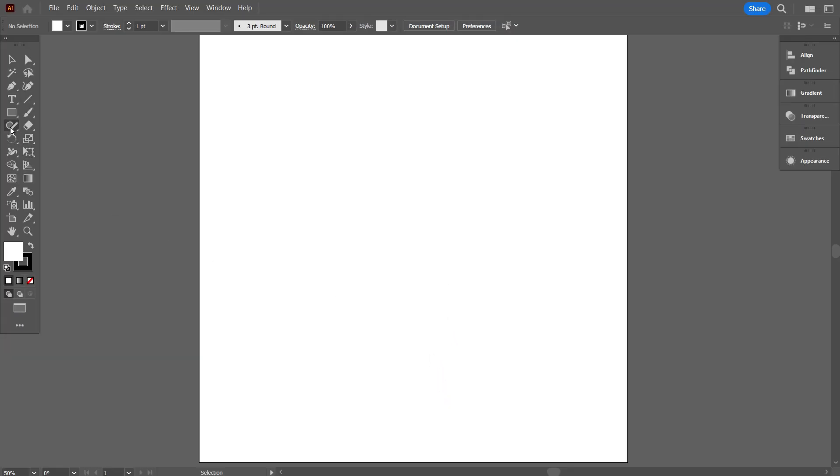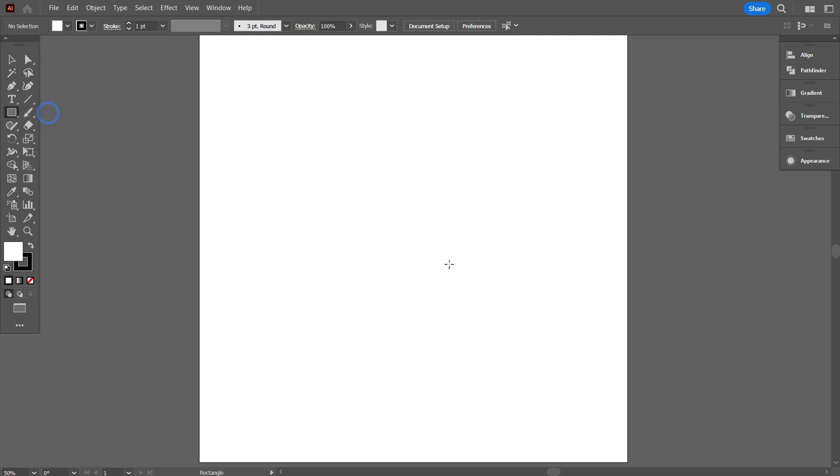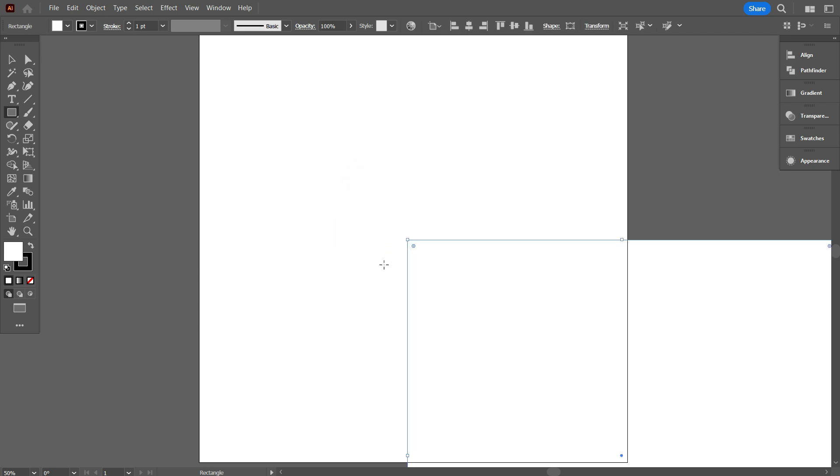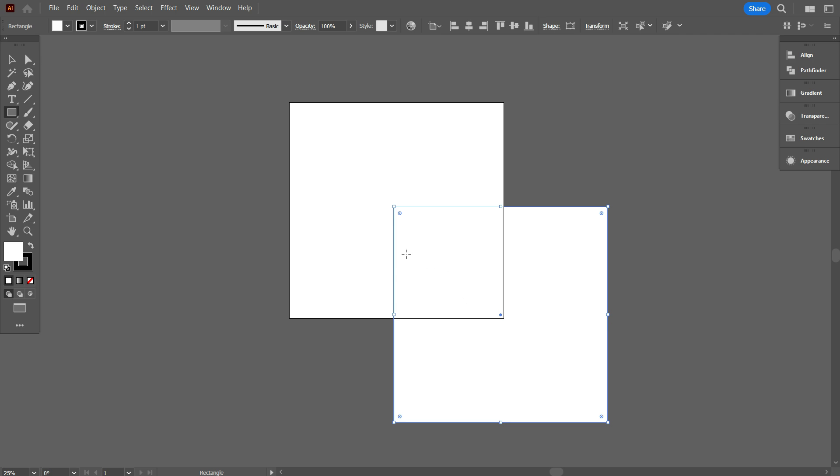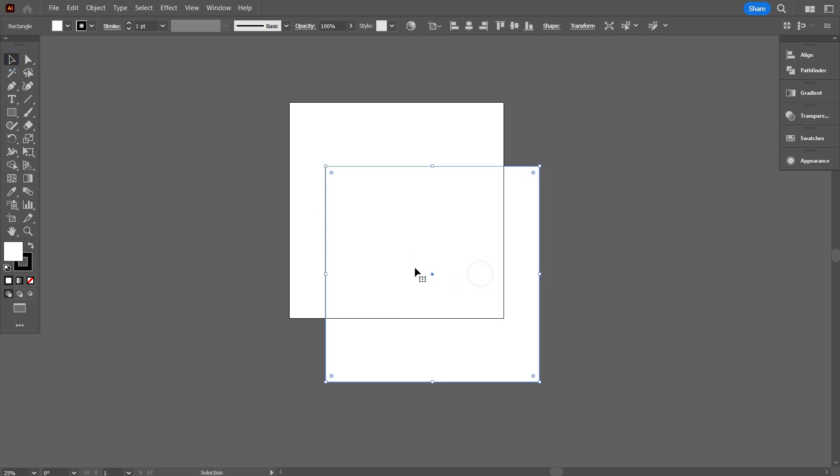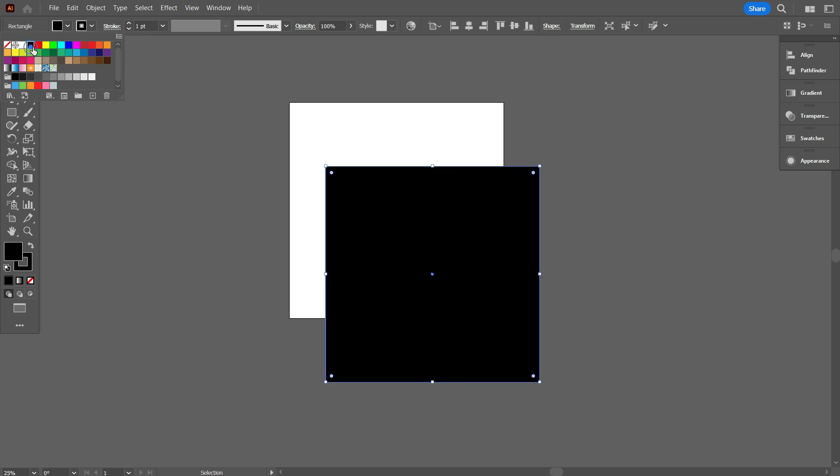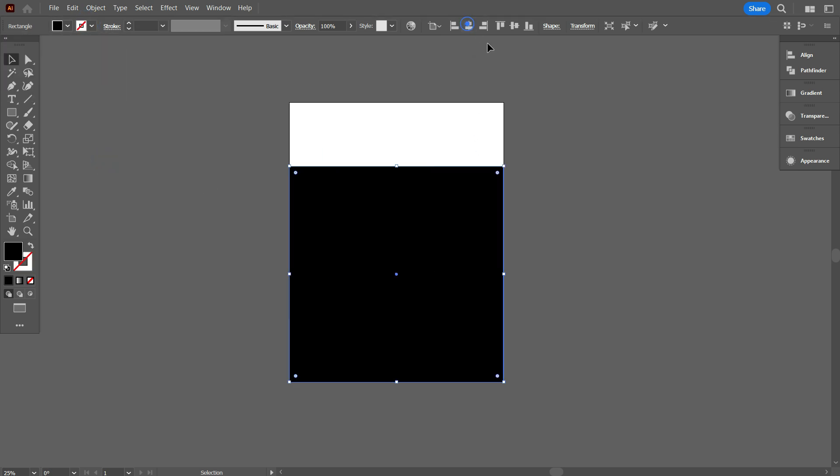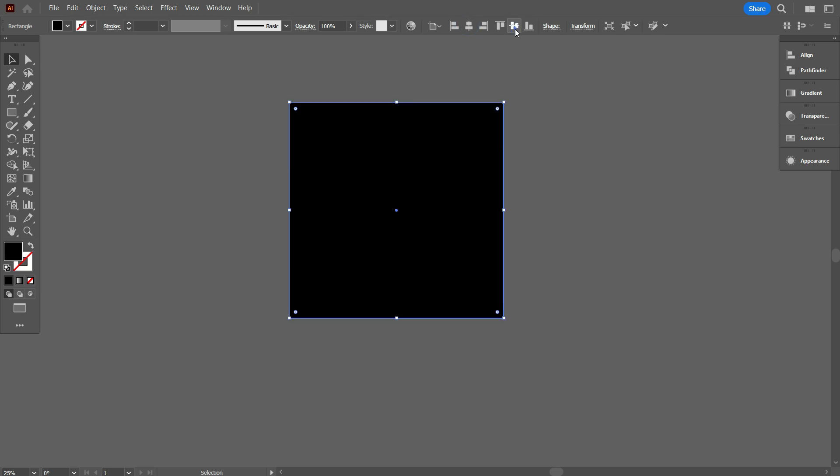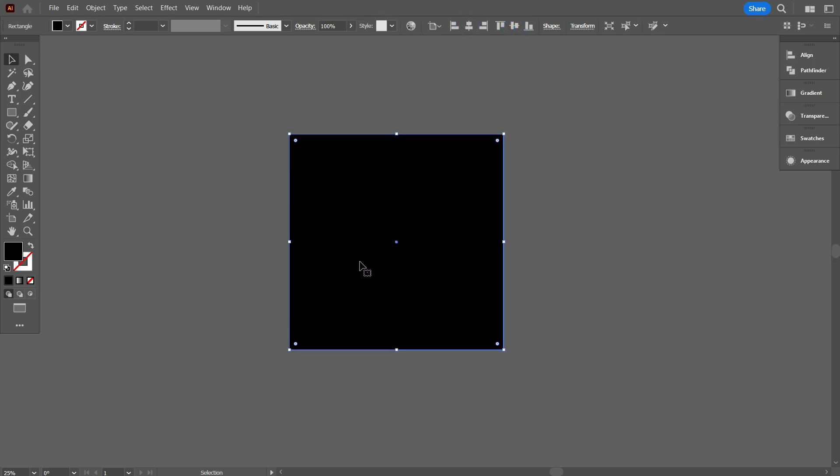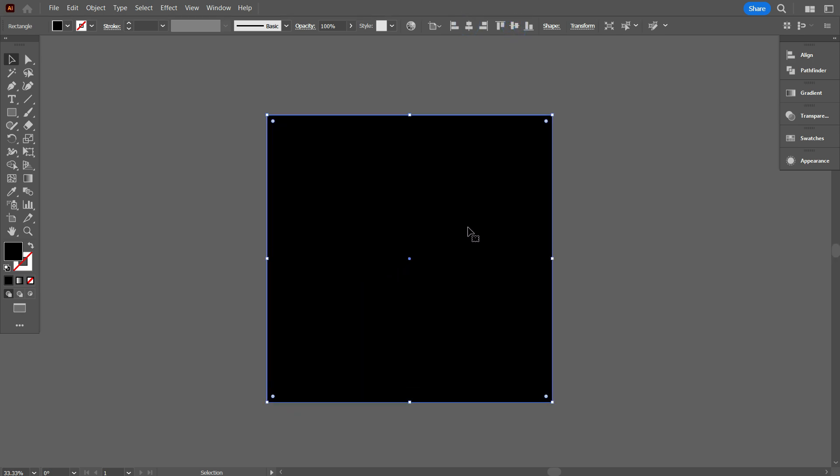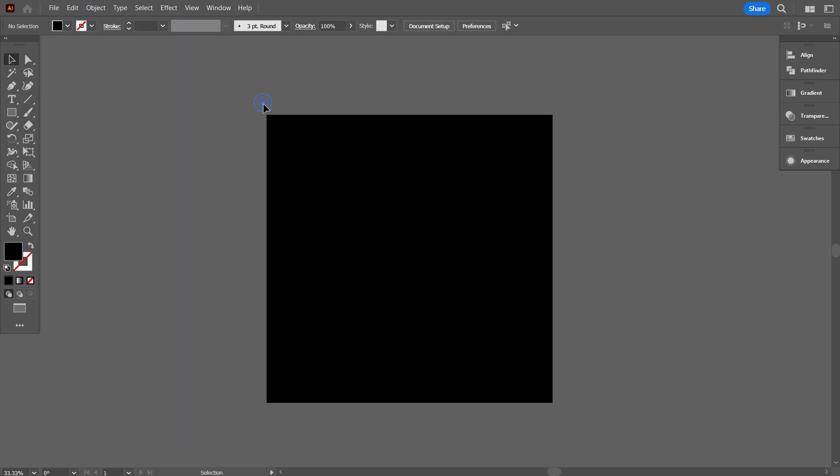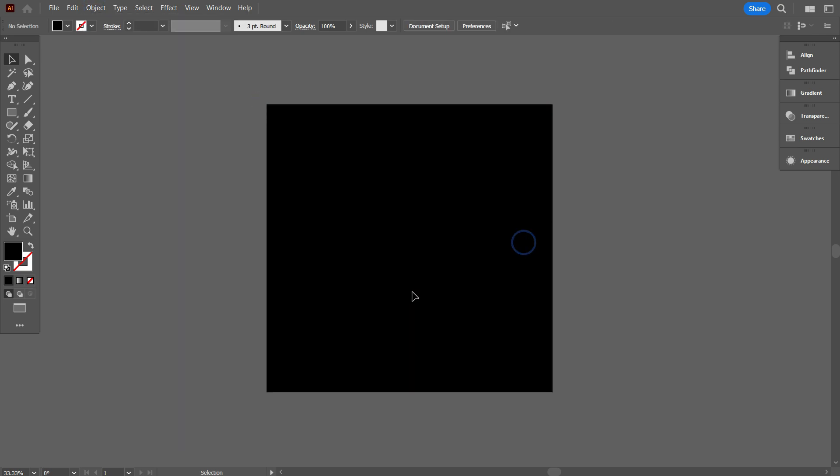Now take the Rectangle tool and make a background equal to the artboard. Change the background color to black. Now place it perfectly on the artboard. Also lock the black background. To lock, go to Object, select Lock, select Selection. OK, that's good.